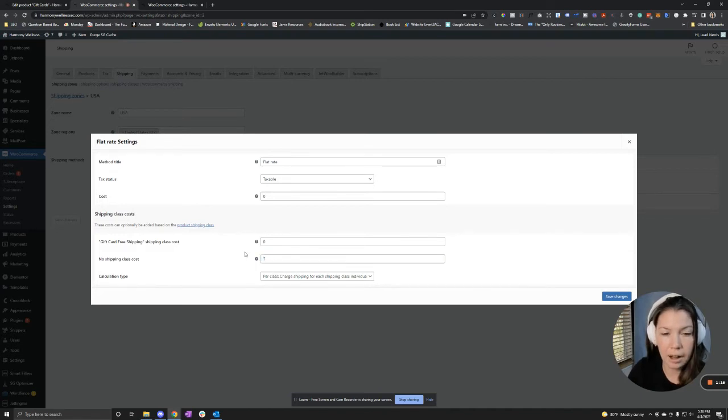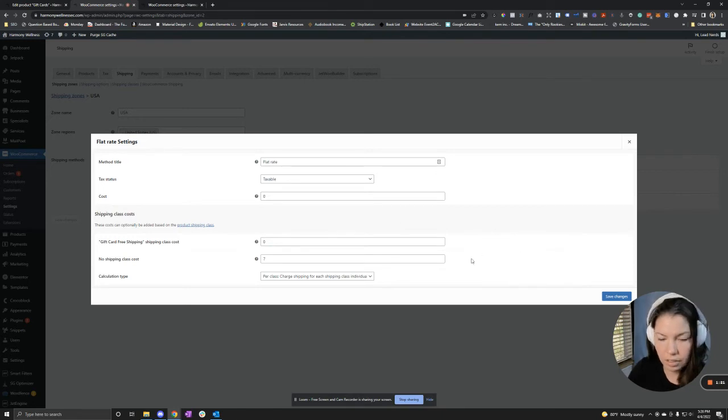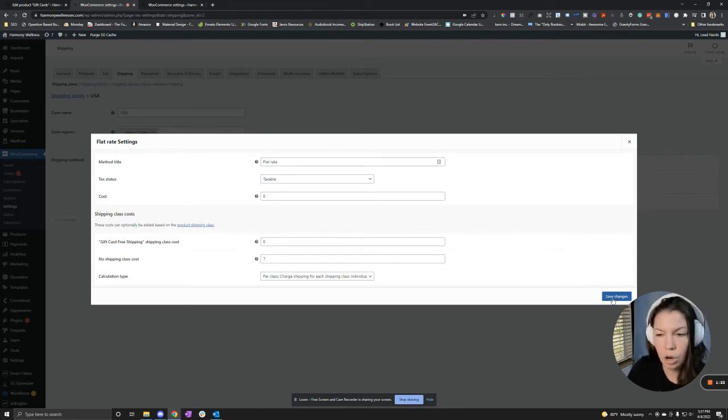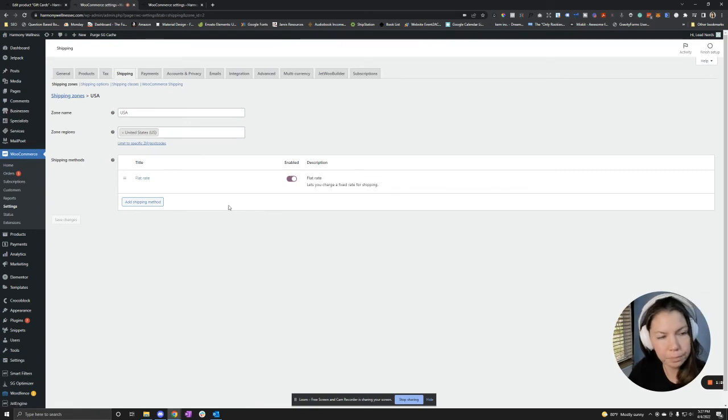So this means the current flat rate will stay at $7. And that's how that's done. So we're going to want to save changes on that.